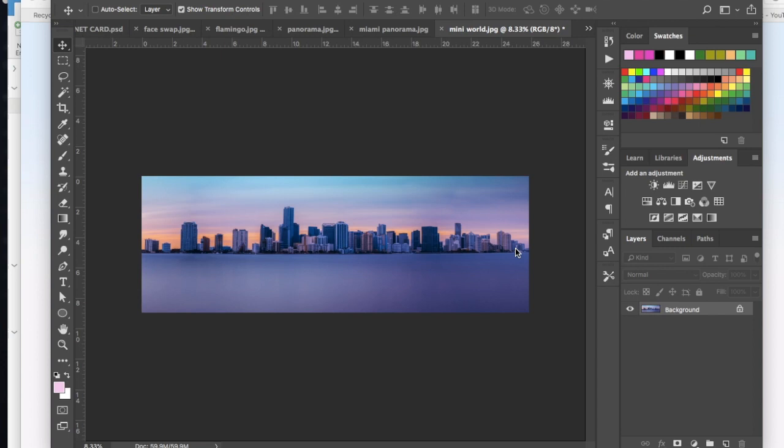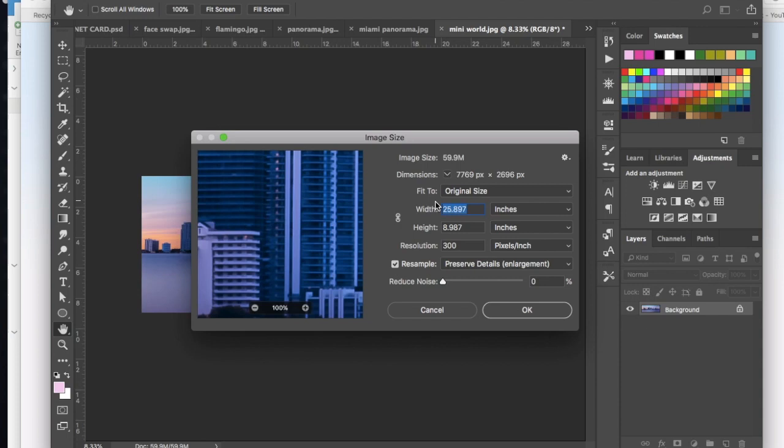So once you have that you're going to open it up into Photoshop and then we're going to do a couple very quick techniques here. So we're going to go up to image and we're going to choose image size.